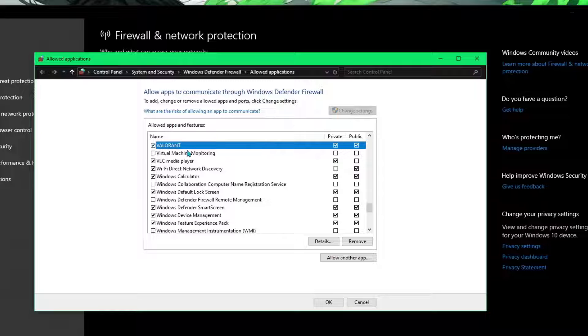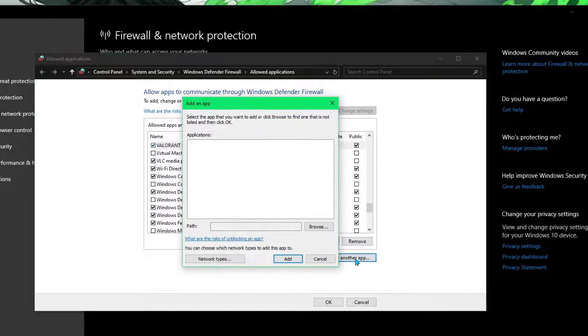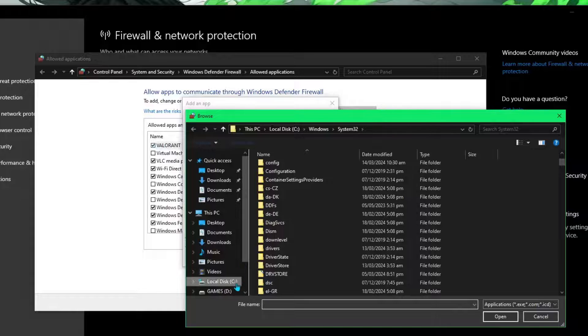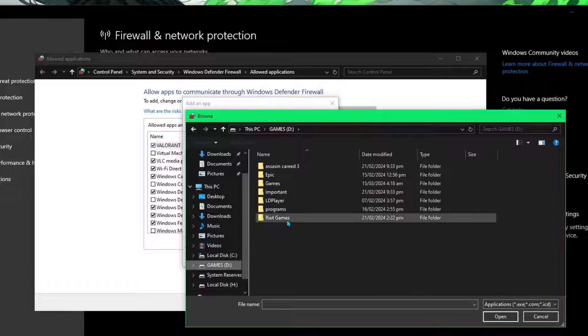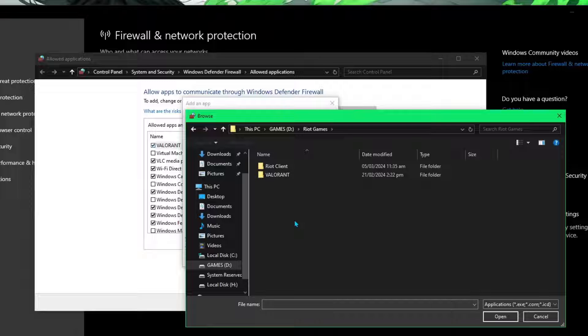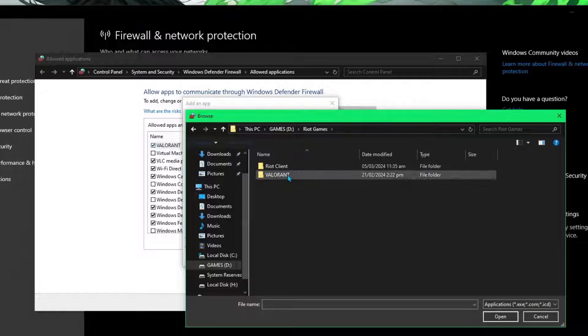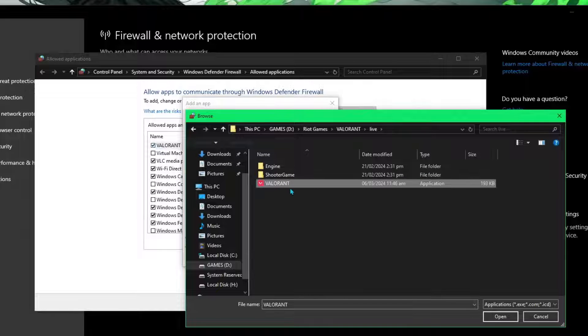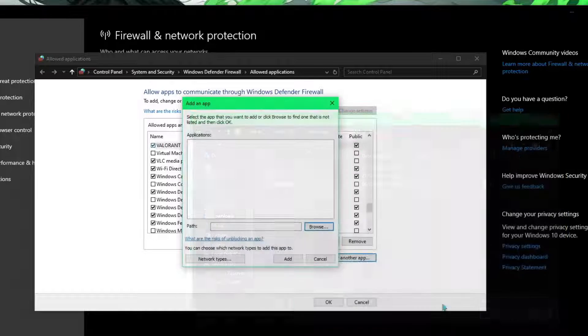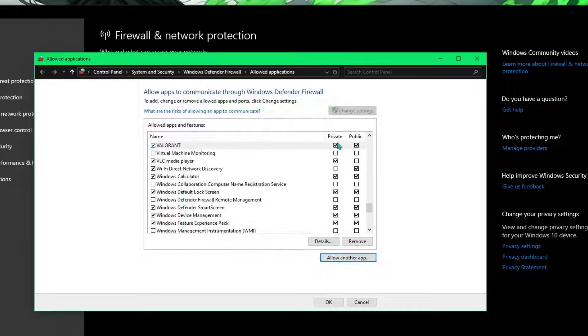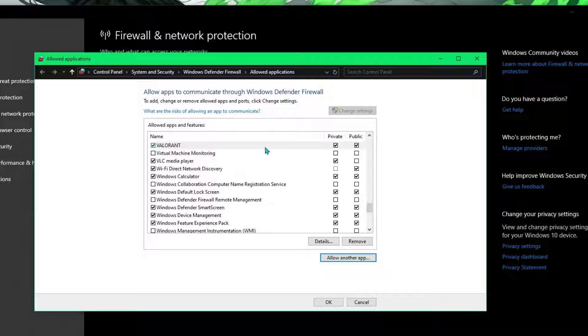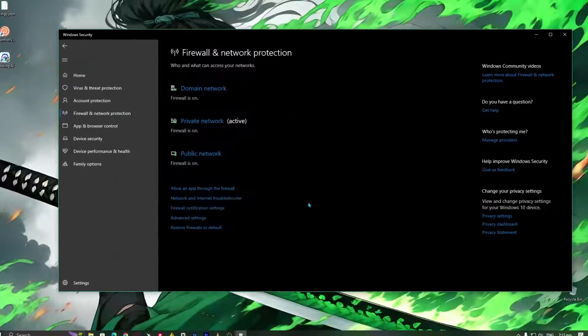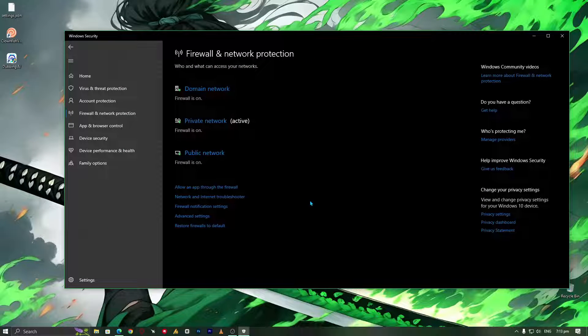That's it. But in case if you are not seeing the Valorant file, then you can allow another app and then click on browse. Then the drive where you have installed the Riot games - in my case I'm using D, but by default location is C drive where you have the operating system. Just find the Valorant folder, go into it, go into the live folder and add this Valorant folder. Just click on open, it will add the Valorant for you. After adding, just check both options for Valorant - private and public - and then hit OK. That's it, now your firewall is perfectly fine as well.